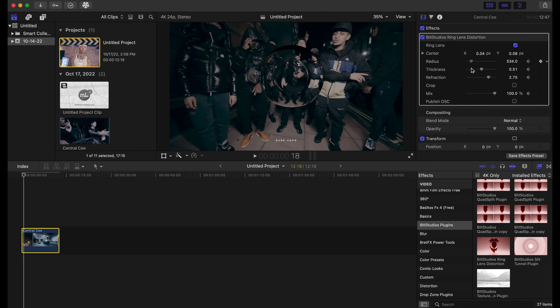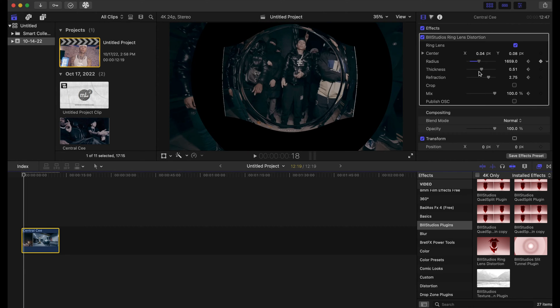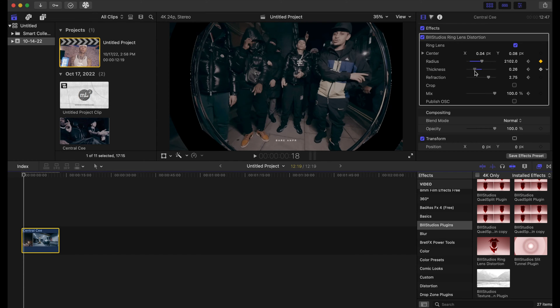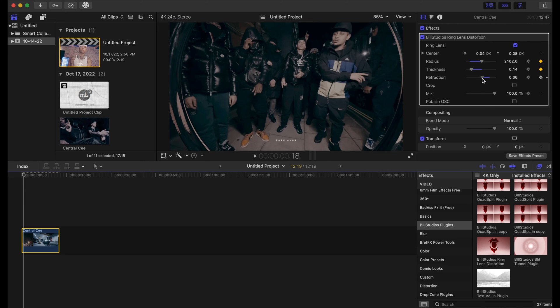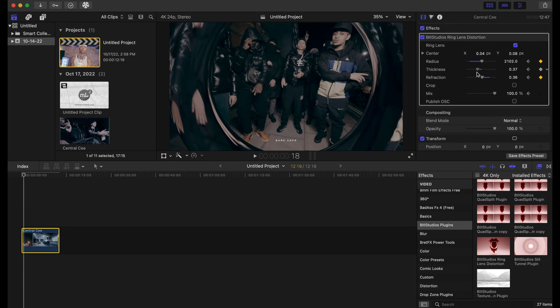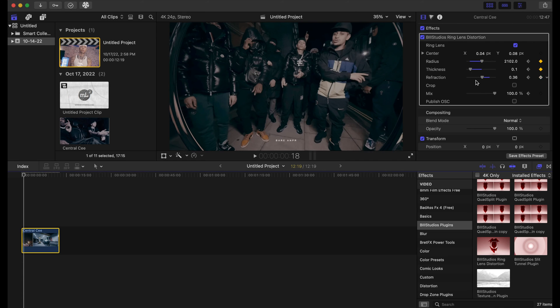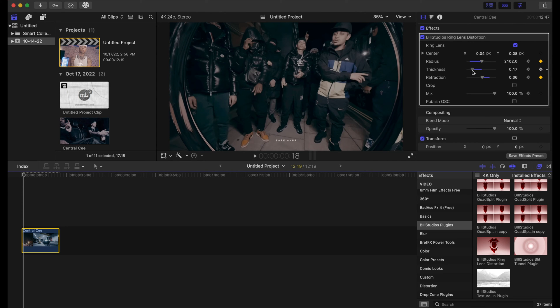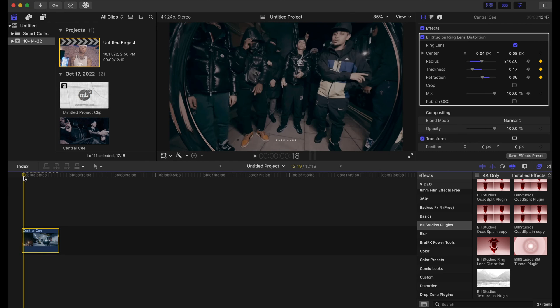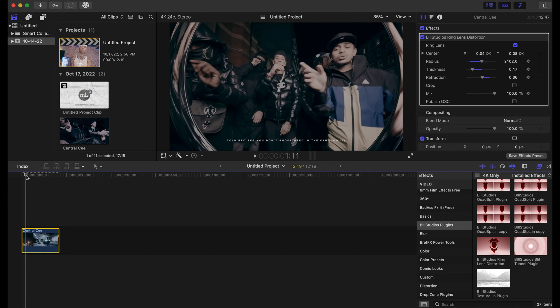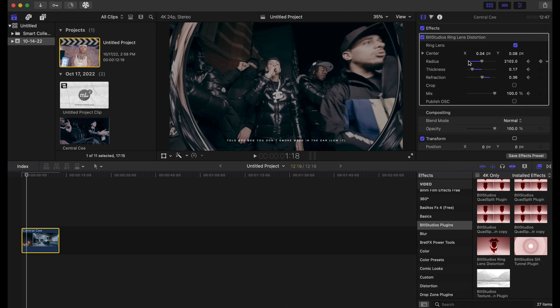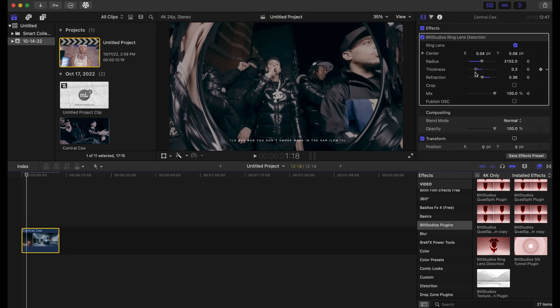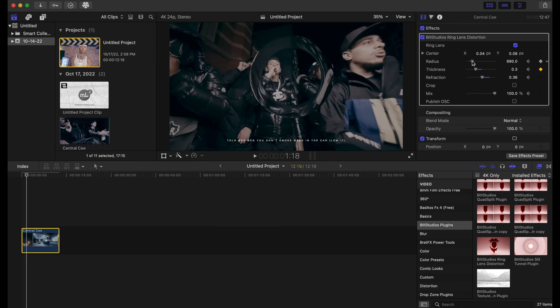And you just play around with it. You're just gonna move forward in the timeline and adjust the keyframe animations according to your footage. I'm gonna fast forward this because this takes some time and I want this tutorial to be quick.